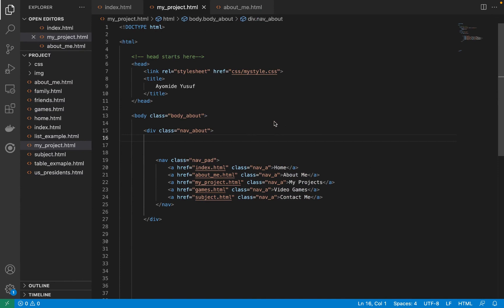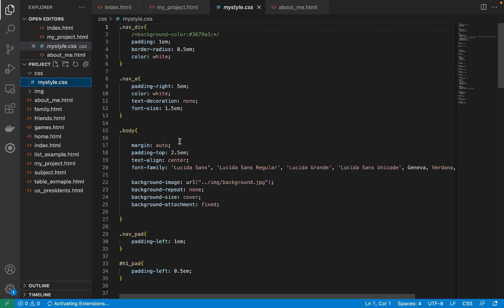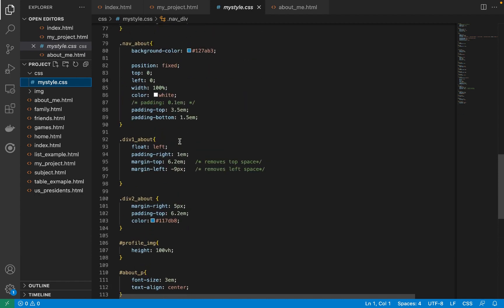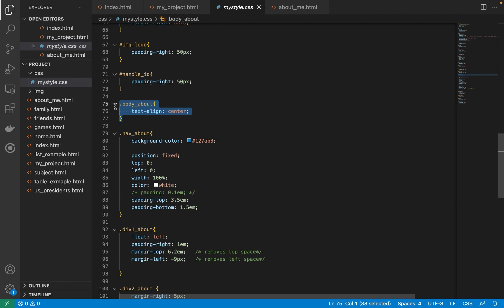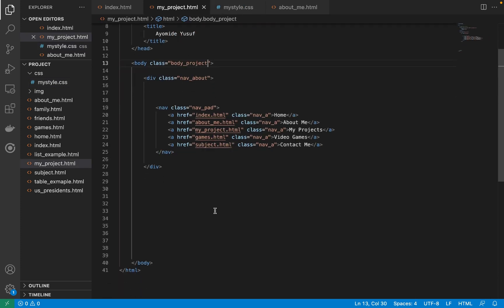The first thing I'd do is update the body class. We can change it from 'body_about' to 'body_project.' Then go to our CSS file, find where we have 'body_about,' make a copy of it, and call it 'body_project.' That's the first thing to do — it won't change anything visually yet, but it's good practice.